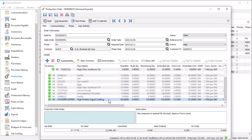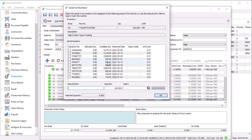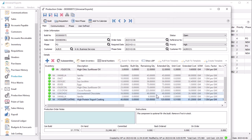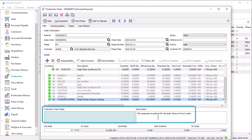If a component item supports either serial or lot numbers, a button will be active for you to select them now, or you can wait to select them when building if they are not automatically chosen when consumed. Either use the checkbox to pick one lot, or manually enter the allocated quantity. If there are any special instructions to be noted for any highlighted item, you can add them below.